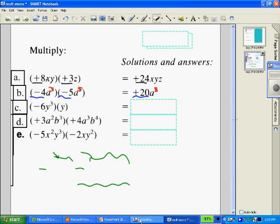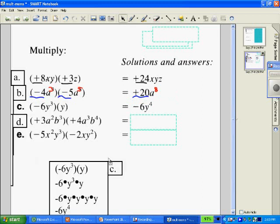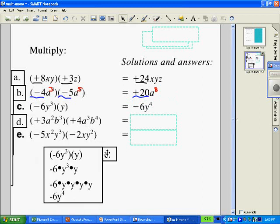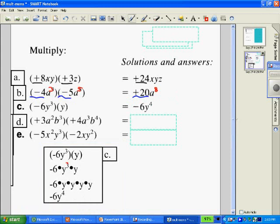Next we're looking at negative 6y cubed times y. That's going to give us negative 6y to the 4th. So 3 factors of y and another factor of y gives us 4 factors of y.